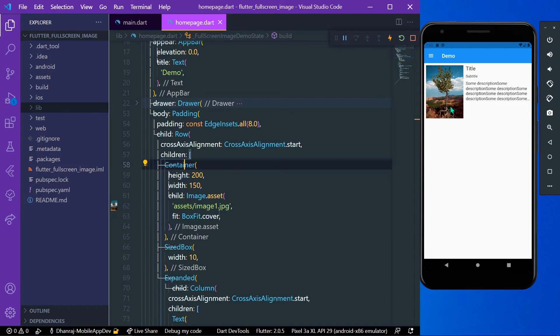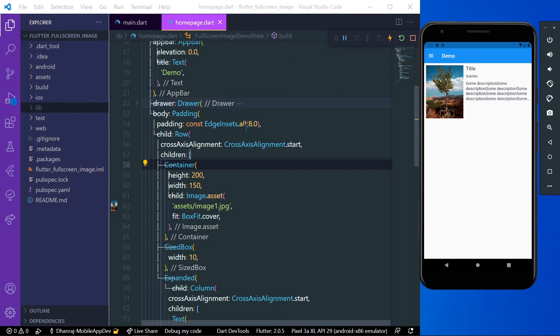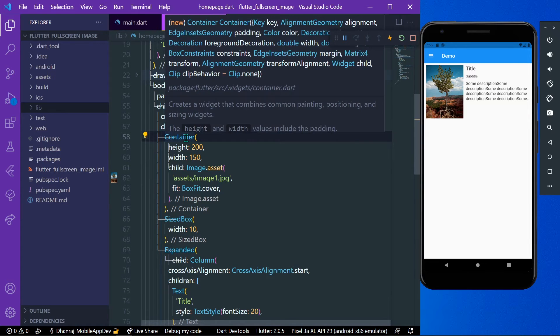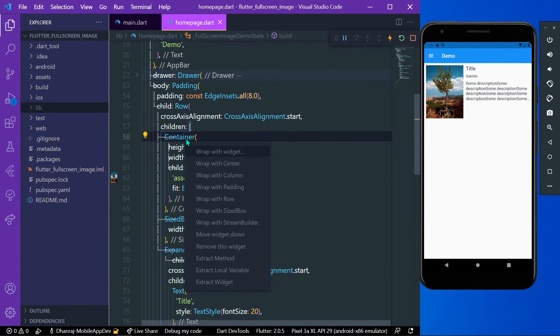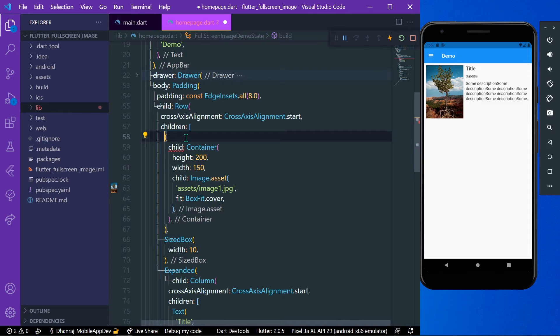when you click it in full screen. For that, what you can do is simply wrap your container or the image with a widget called fullscreen widget. Let's wrap our widget with fullscreen widget.